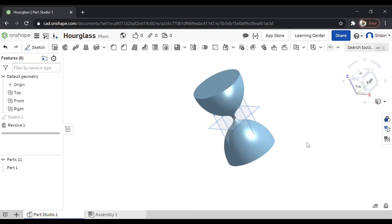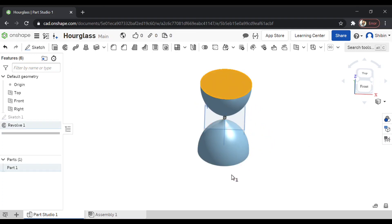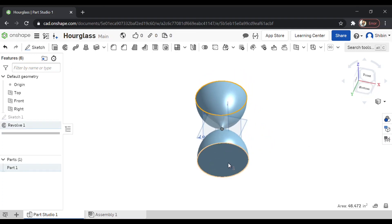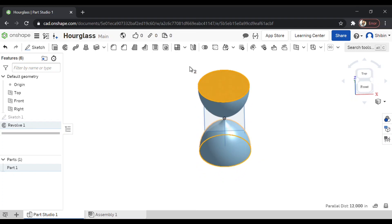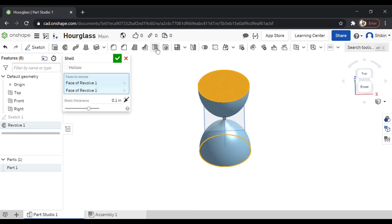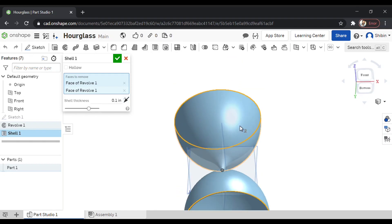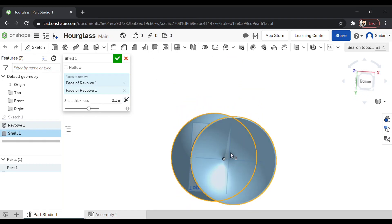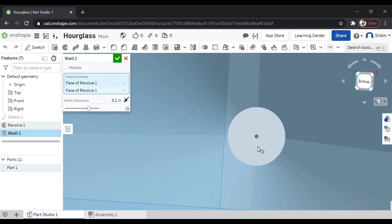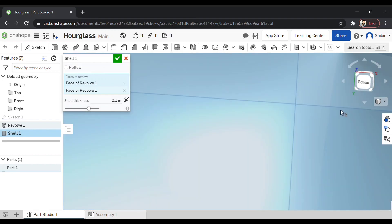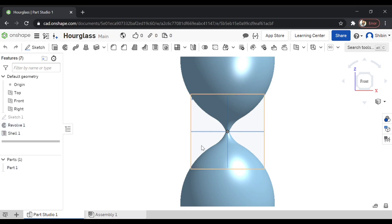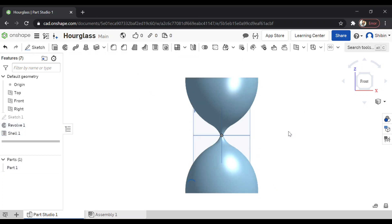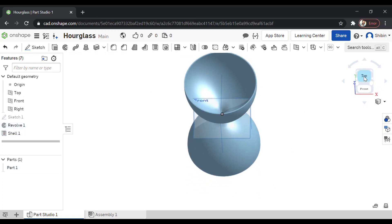Now we want to fill sand. So we need a hollow right here and right here. Select the shell tool. I'm going for a 0.1 inch.